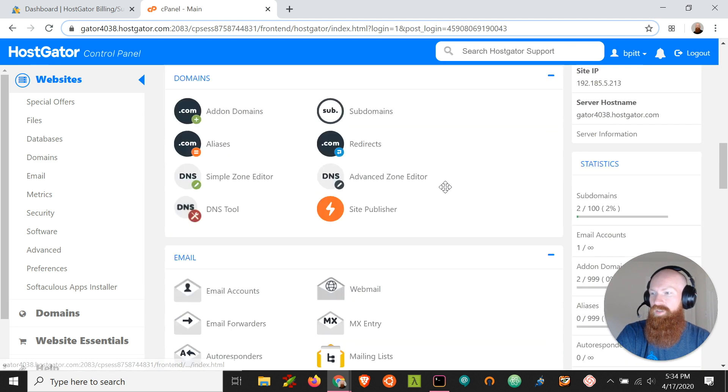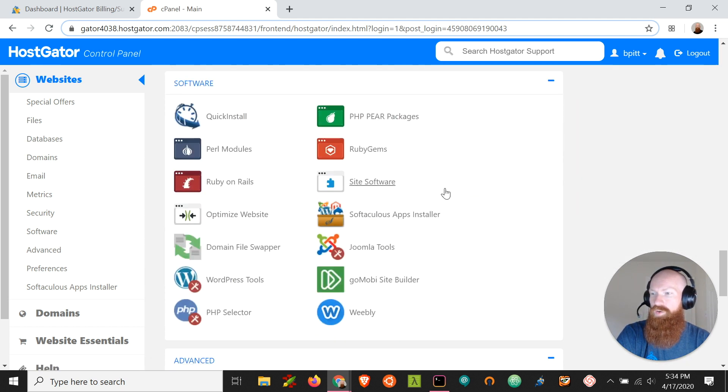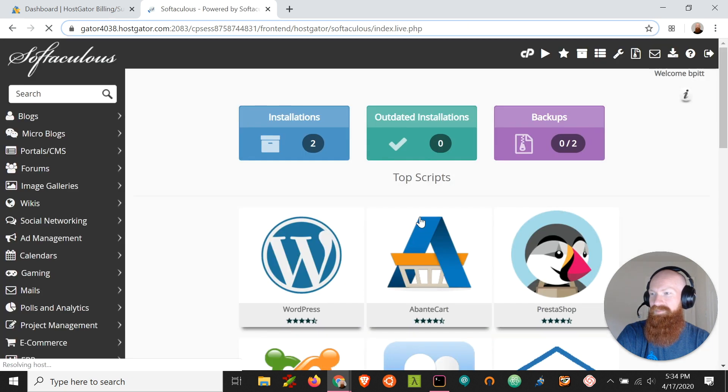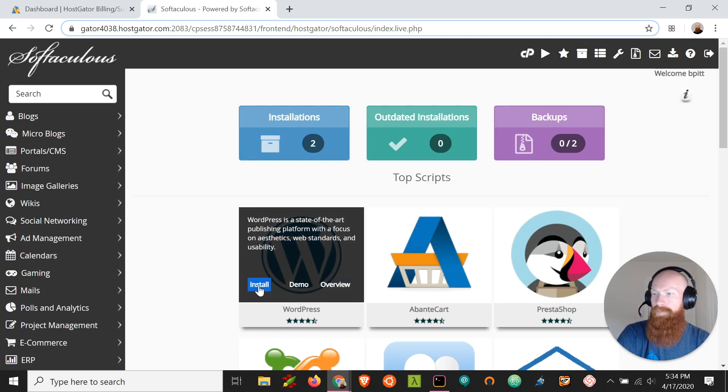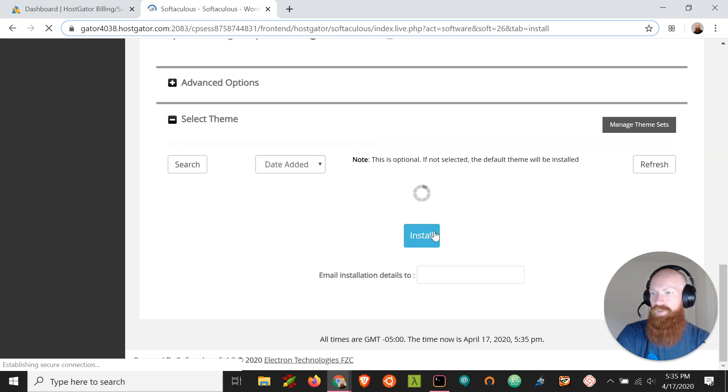You can scroll down to the software section here or use the quick search function to get to Softaculous. Now let's try and install WordPress on one of my domains. We'll go here and scroll over to WordPress and we'll scroll down to install.